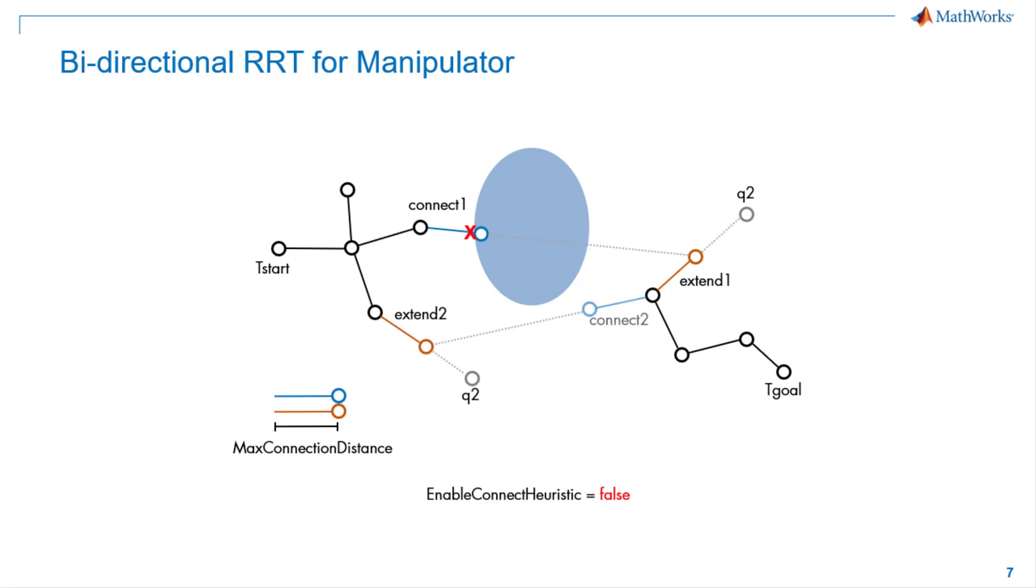When we set the enabled connect heuristic property to false, we limit extension distance to connecting between two trees to the value of max connection distance. This will result in higher success rate of finding the valid plan, but may lead to the longer paths.